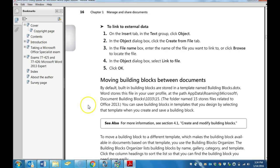Hi, this is Mrs. Bratcher. We are preparing for the Microsoft Word Expert Exam, and in this video, we're going to learn how to link to external data.